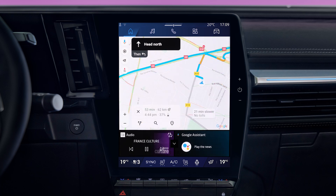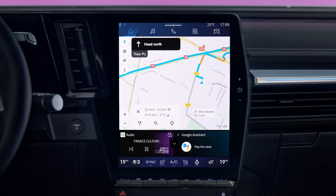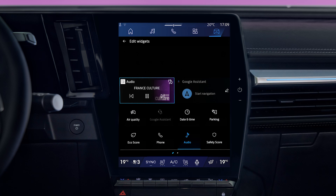There are three ways to customize widgets: by pressing and holding the widget you want to change, by touching the widget area and sliding towards the center of the screen, or by going to your Multimedia System's Vehicle World.